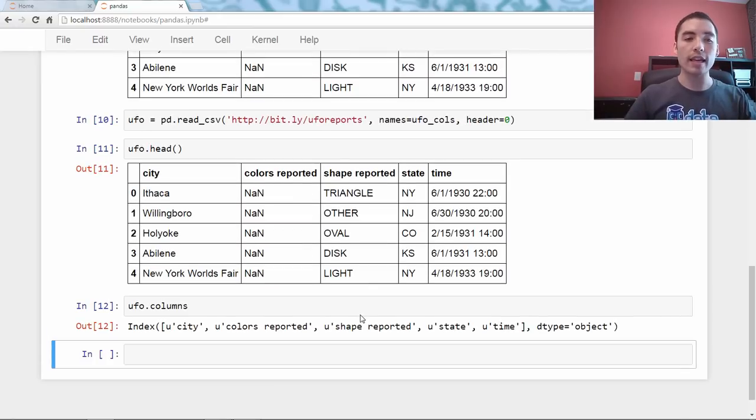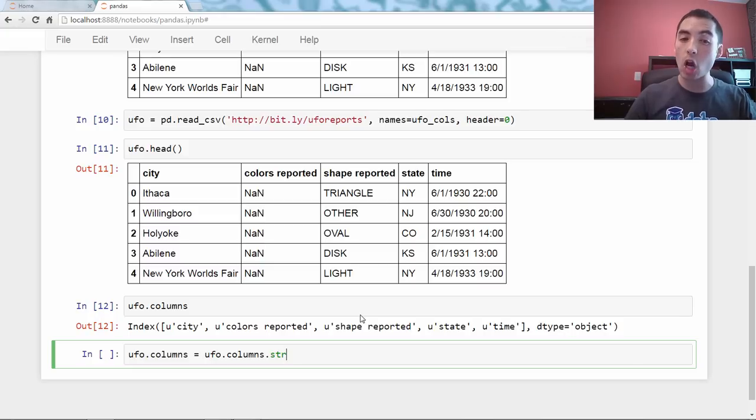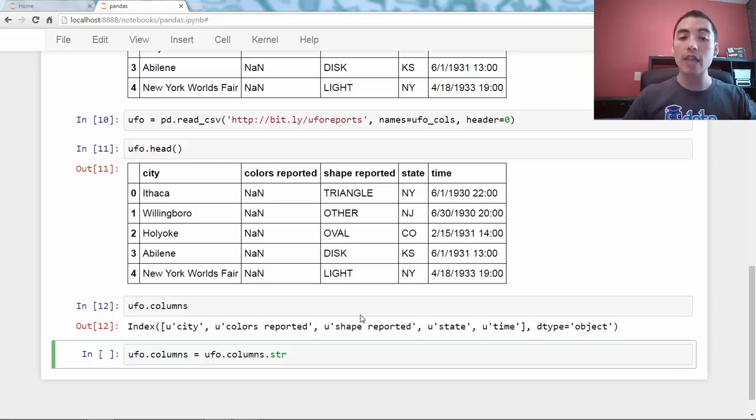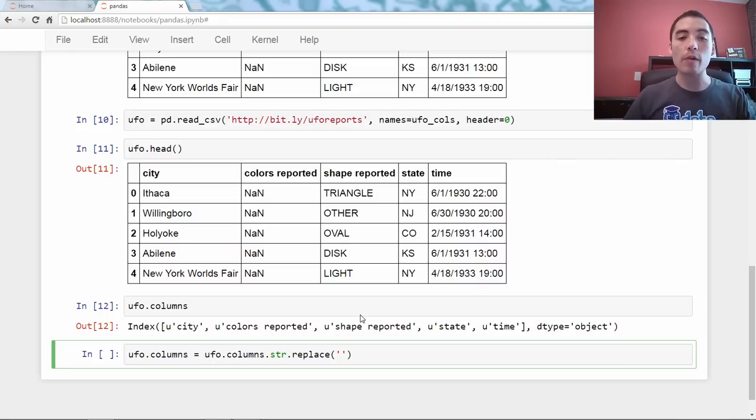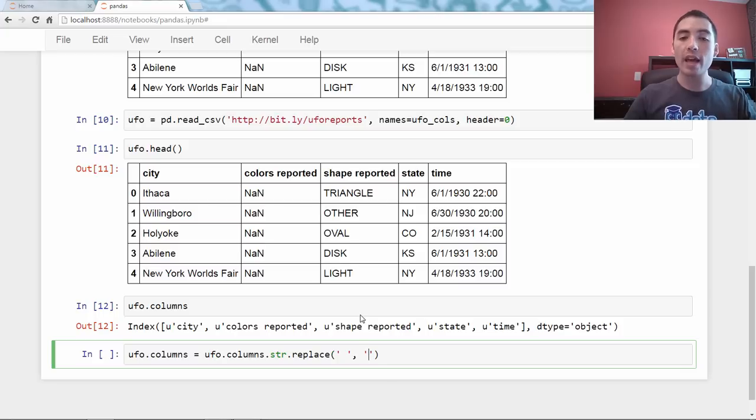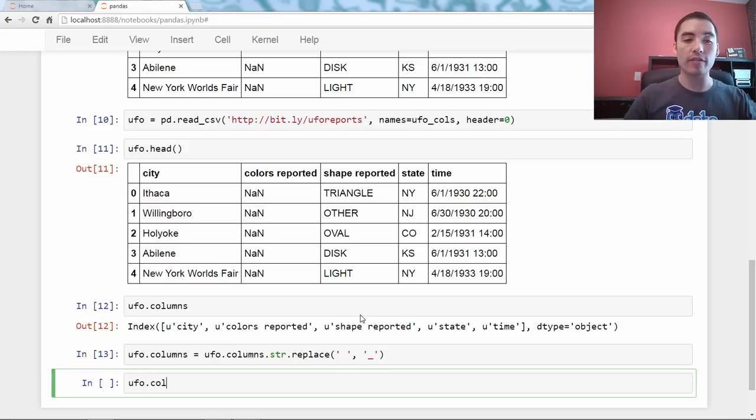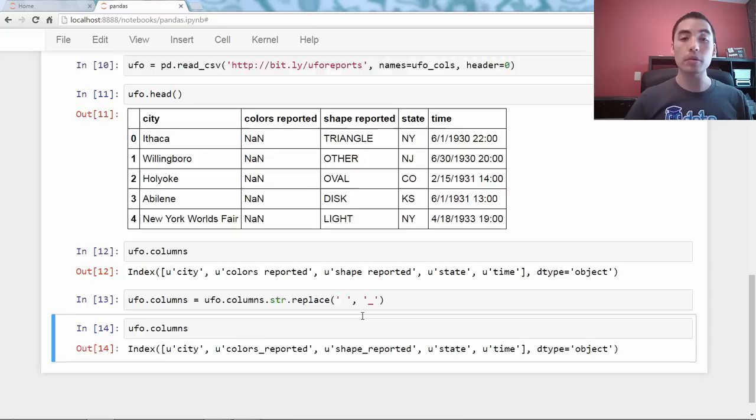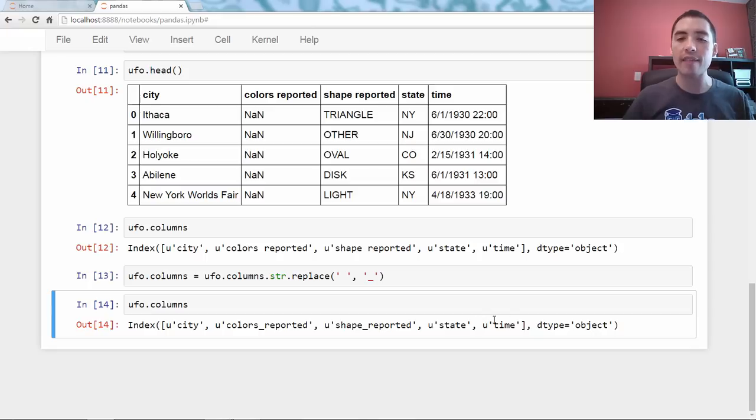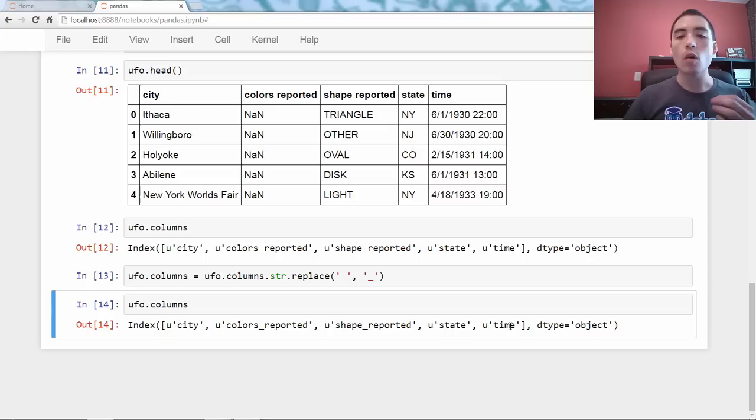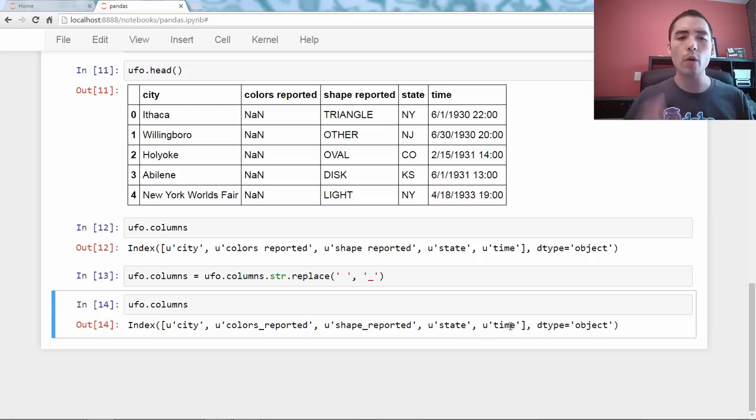We're going to say ufo.columns equals ufo.columns dot str, S-T-R, meaning I want a string method, dot replace, and we're going to pass the replace method. We're going to say, I want to replace spaces with underscores. We run that, and now look at ufo.columns. Boom. Exactly what we wanted. In one line of code, we replaced all the spaces with underscores. If it didn't have a space, it didn't get affected, and this would work whether you're changing two column names or 2,000 column names, it will work.